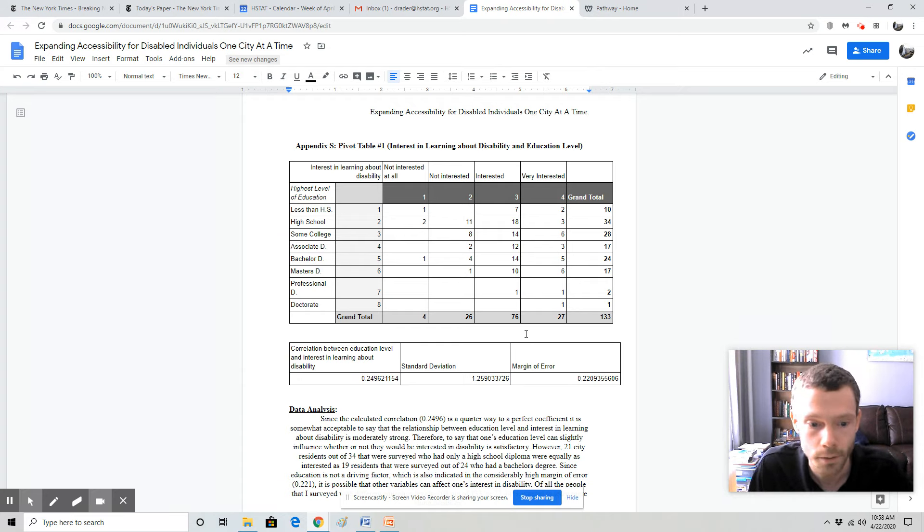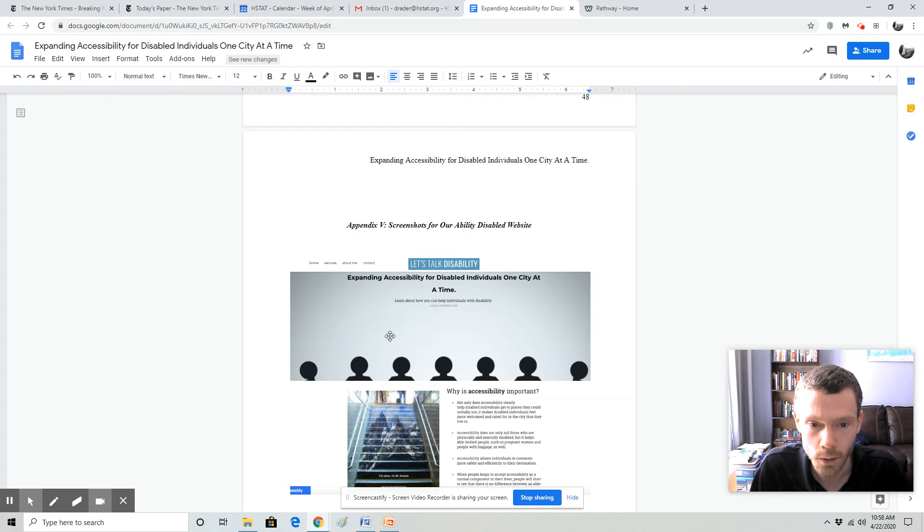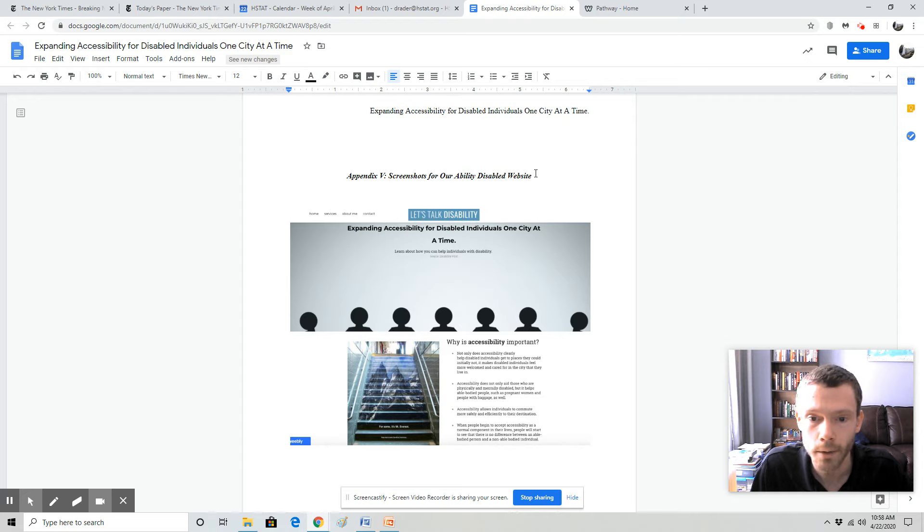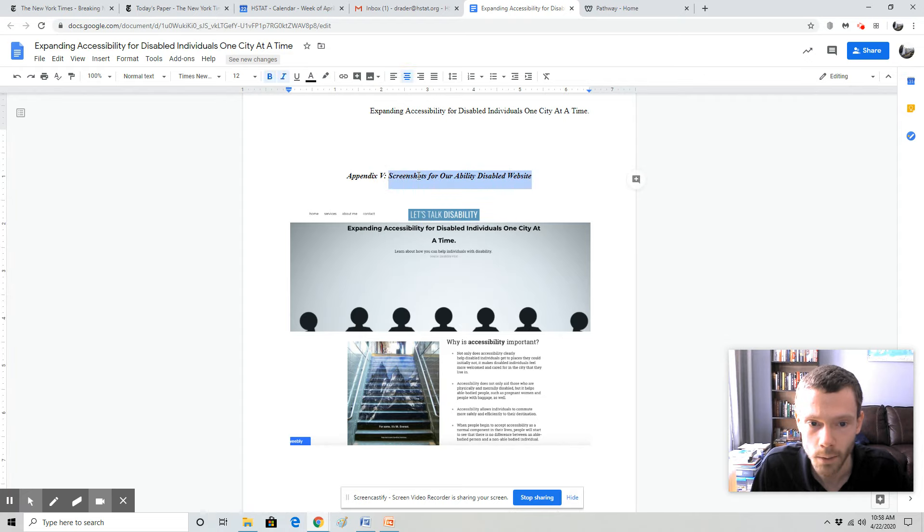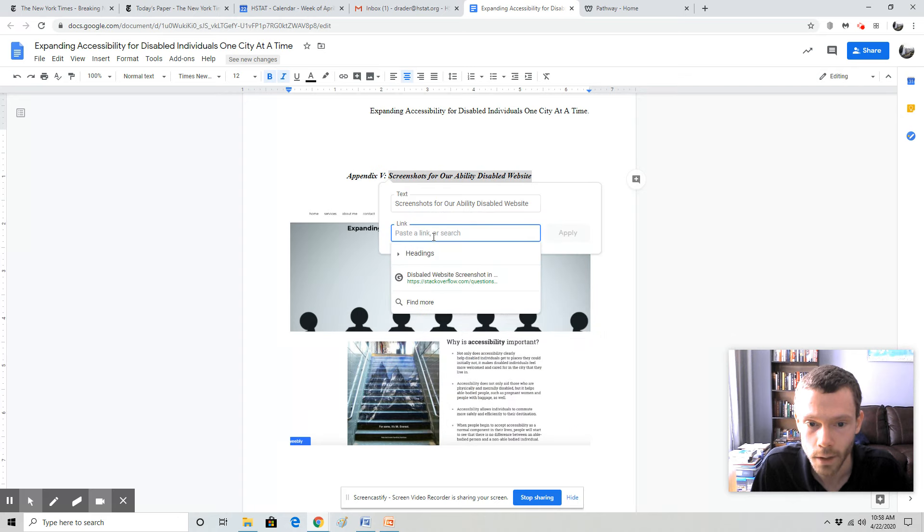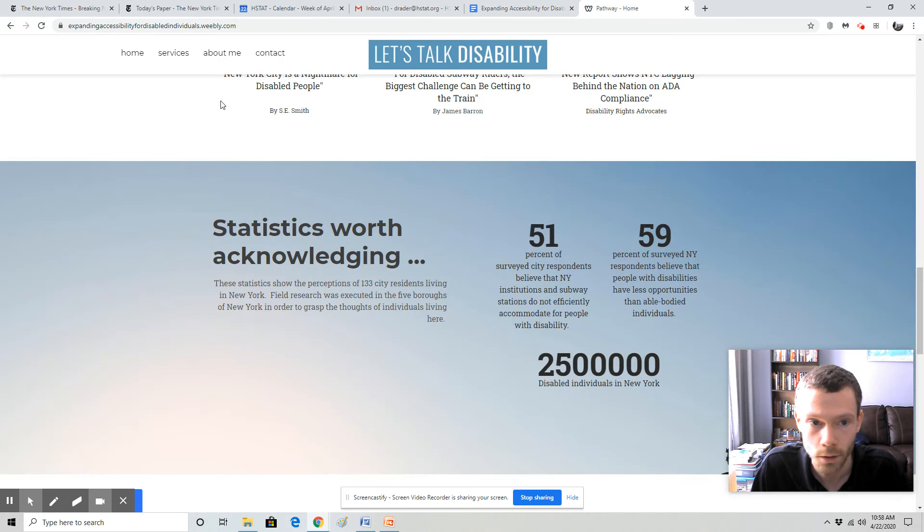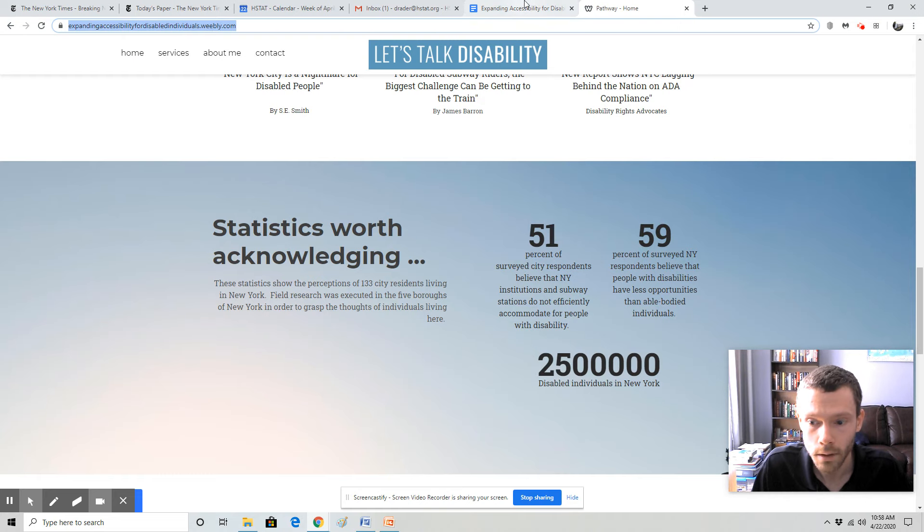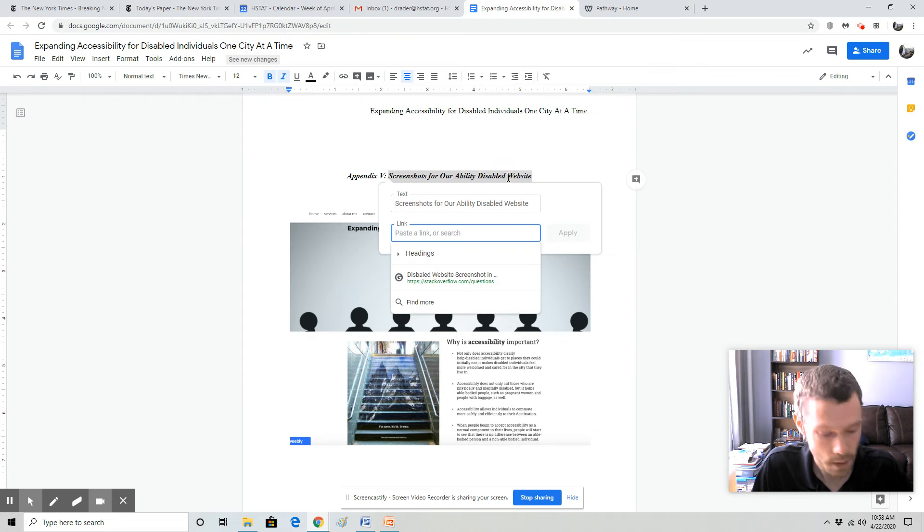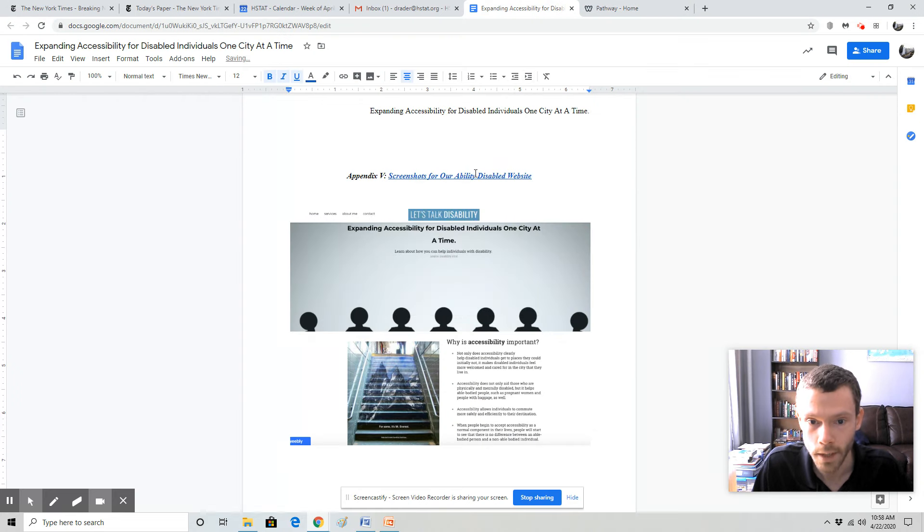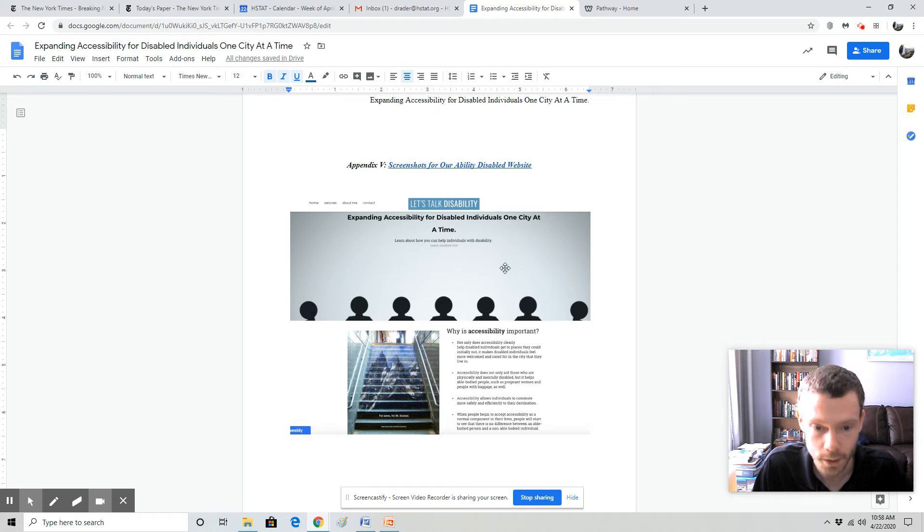So next we have some screenshots. What I would recommend you do is have a screenshot for your homepage. And I would also recommend that you hyperlink the website here as well. So I would highlight what I want, right click, click link, and then you can copy paste your information. So if I go to the student's website, copy and paste, and then you will see the hyperlink is now in the student's project.